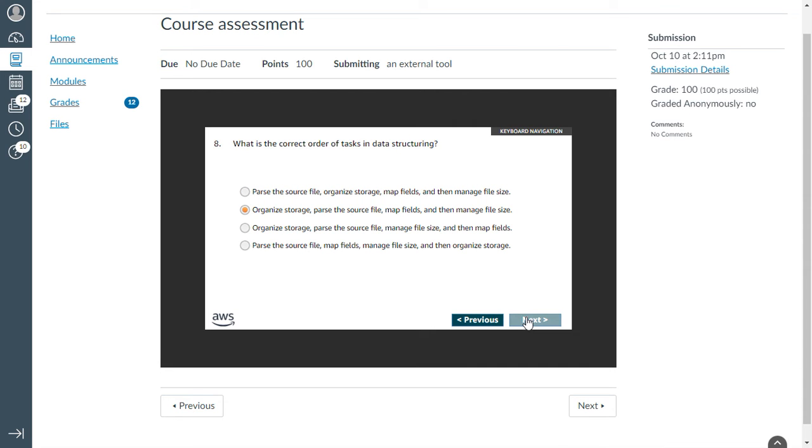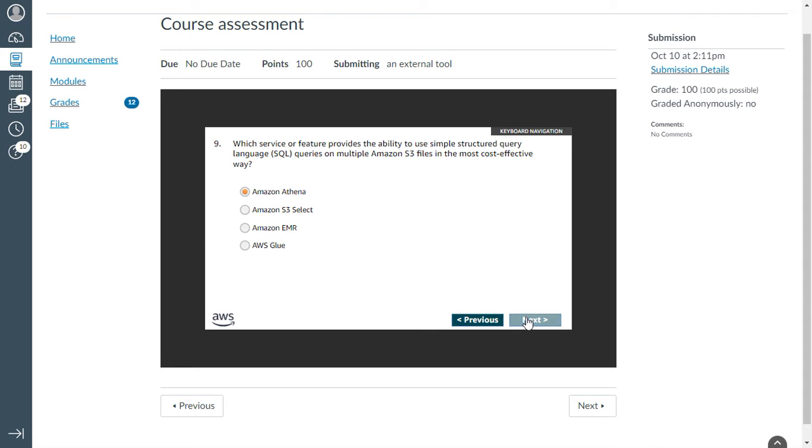Eighth one: what is the correct order of tasks in data structure? Organize storage, parse the storage file, map feeds, and then manage file sets. Which service or feature provides the ability to view simple structured query language (SQL) queries on multiple S3 files in the most cost-effective way? That is Athena.